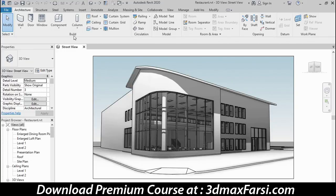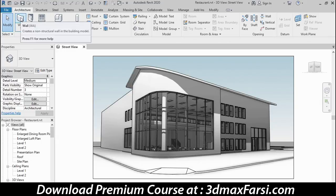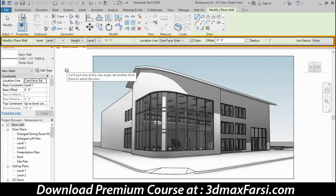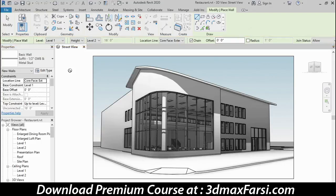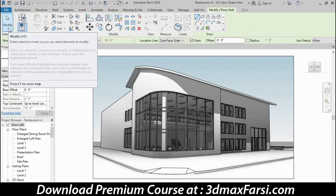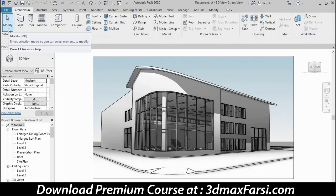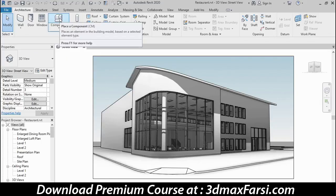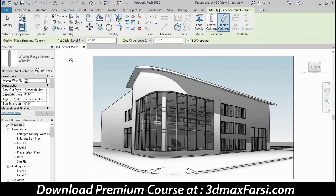Beneath the ribbon is the options bar. It's currently blank, so let me run a command — I'll click the wall command. Notice that the options bar now populates with several toggle switches and settings I can configure for this command. What's available on the options bar will change depending on what command you currently have active. If I click the modify tool to cancel the current command and then click the column command, the options are a little different than what we saw for the wall command.